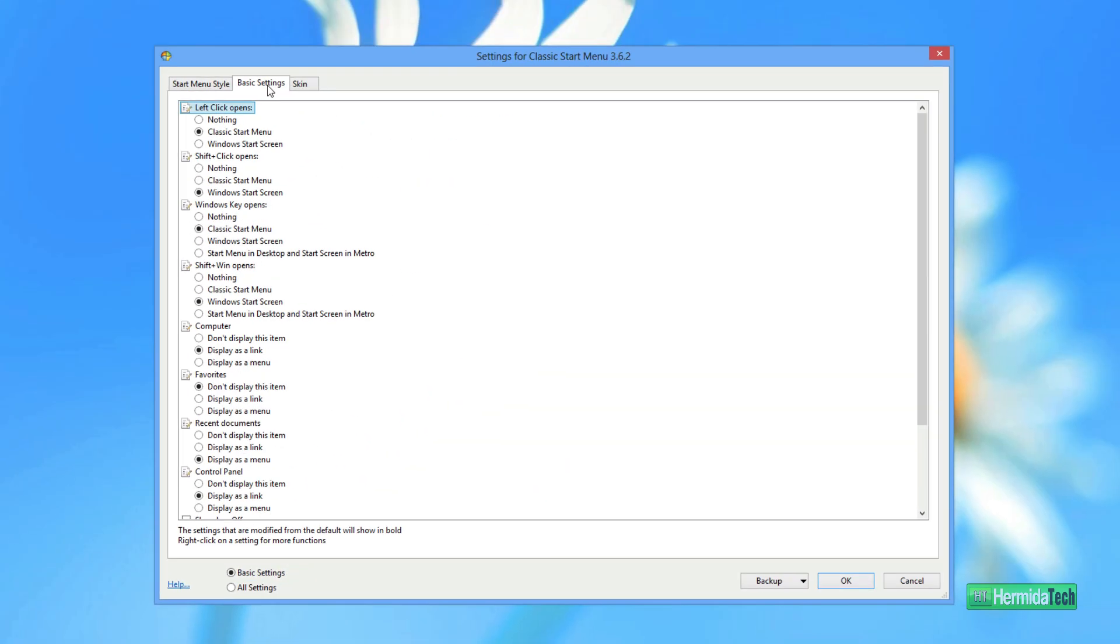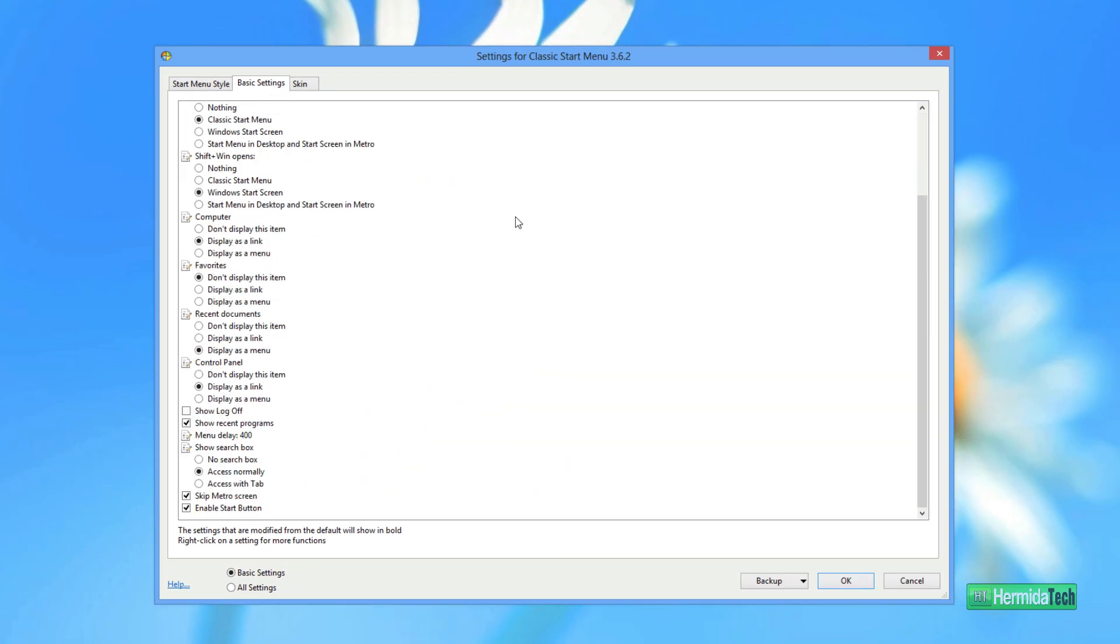And here are some basic settings. You can go through them and choose what you want to display, what you don't want to display. I just leave that alone.